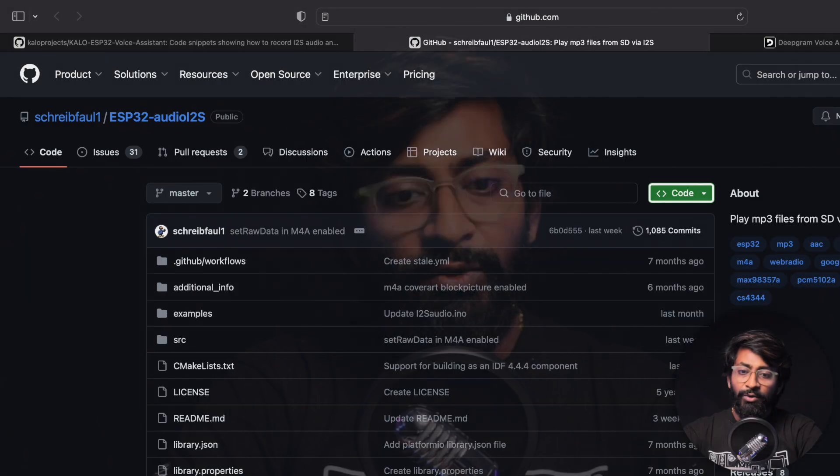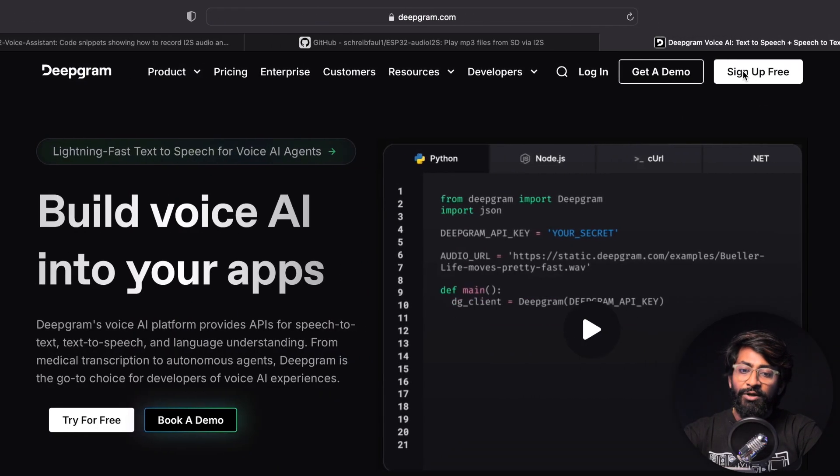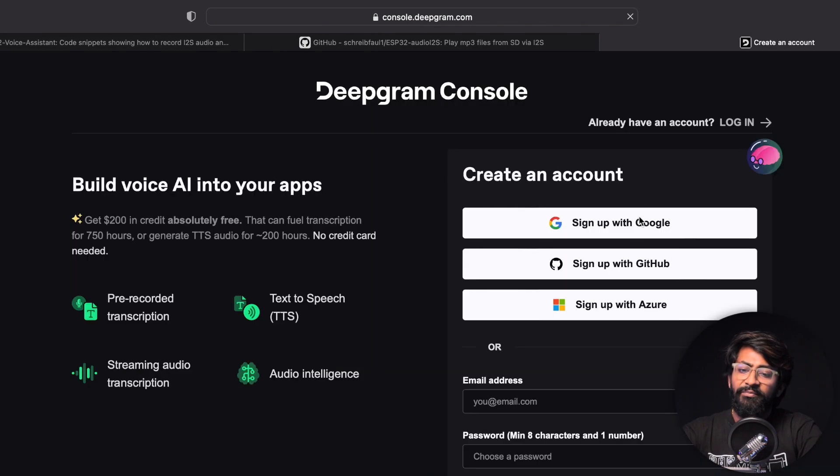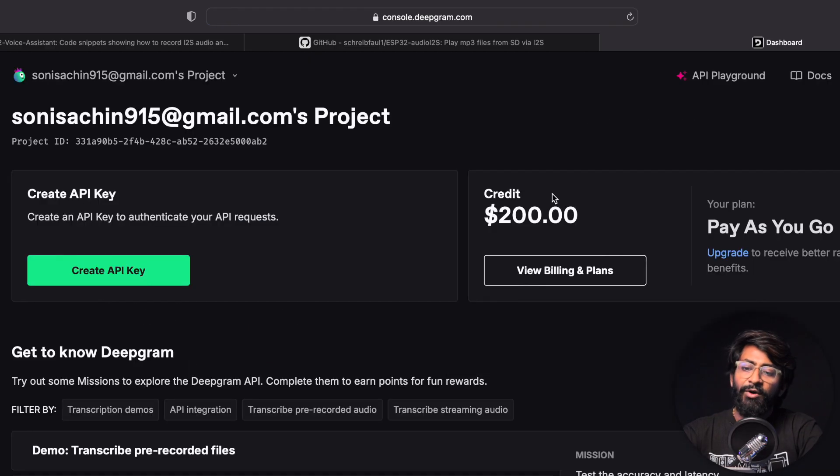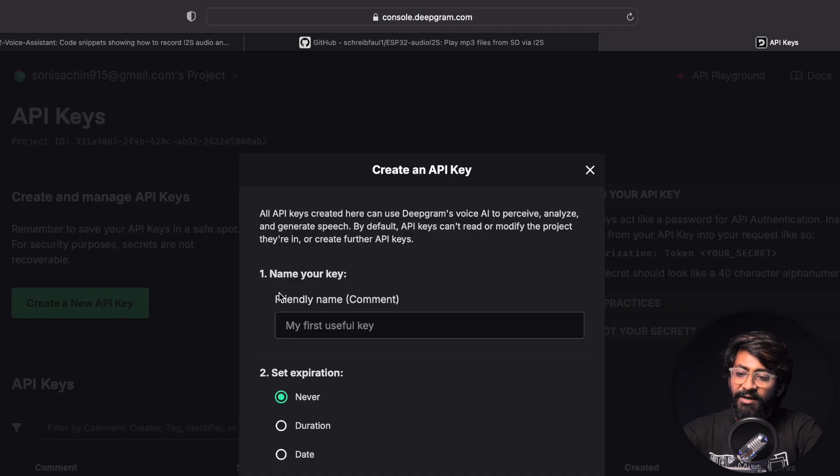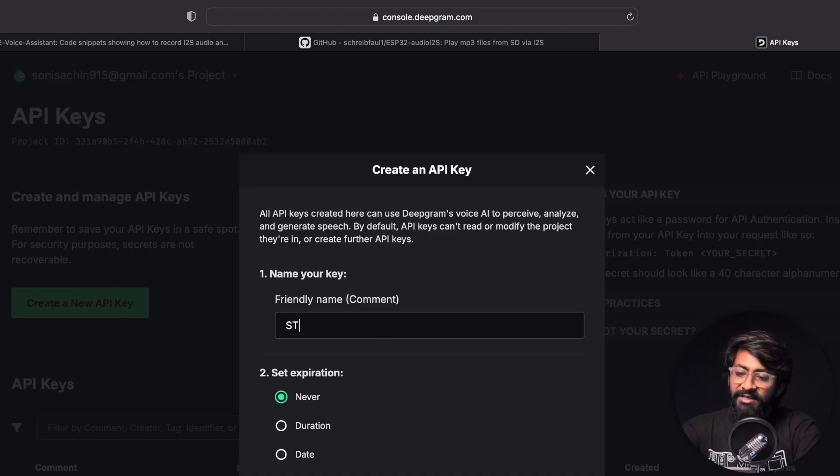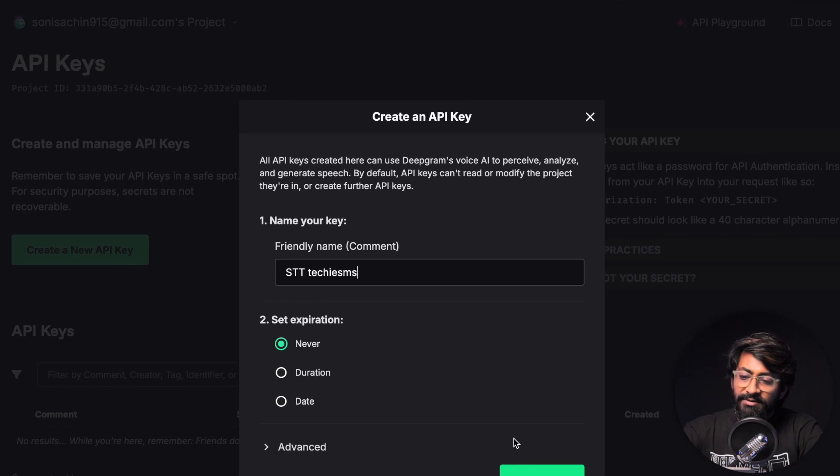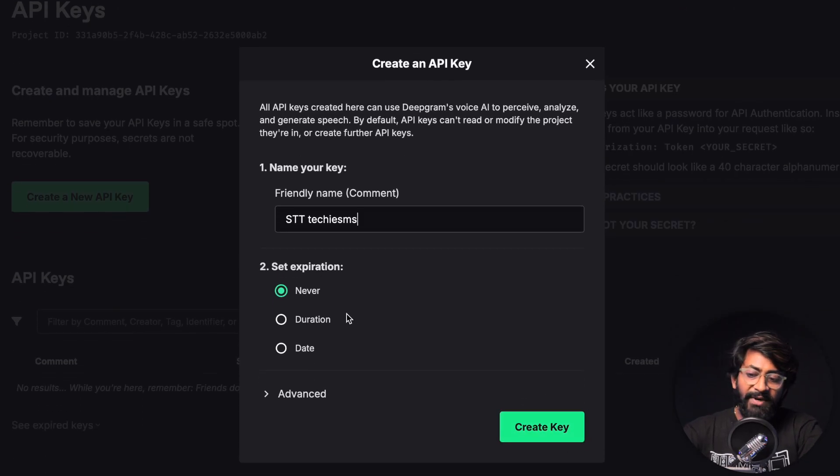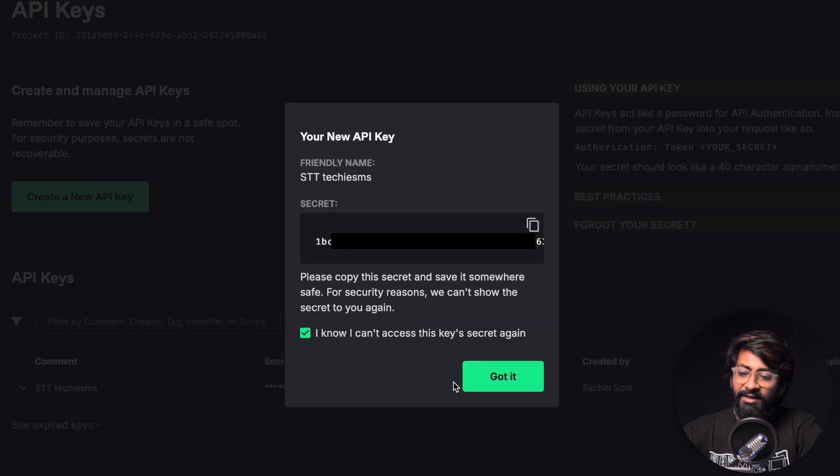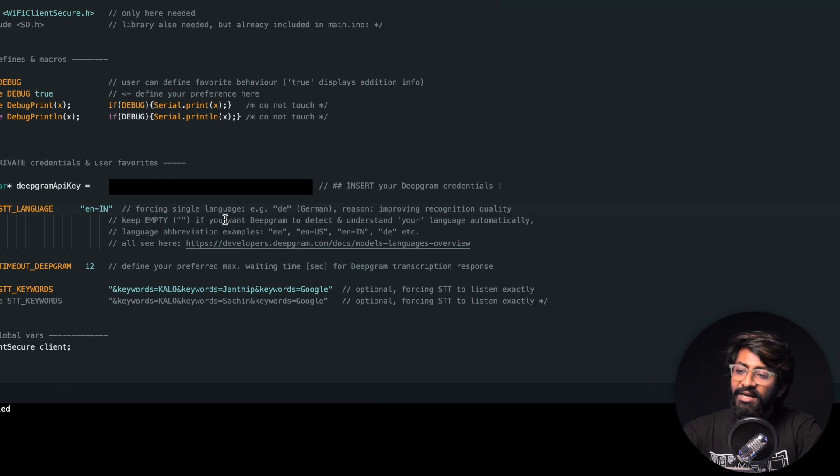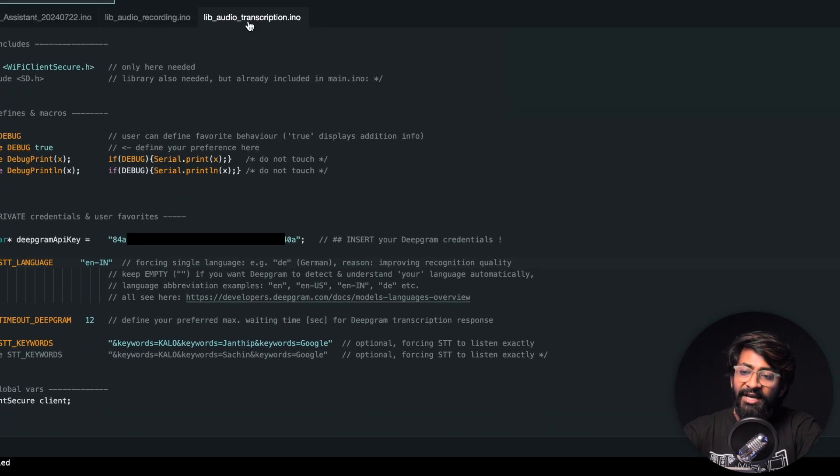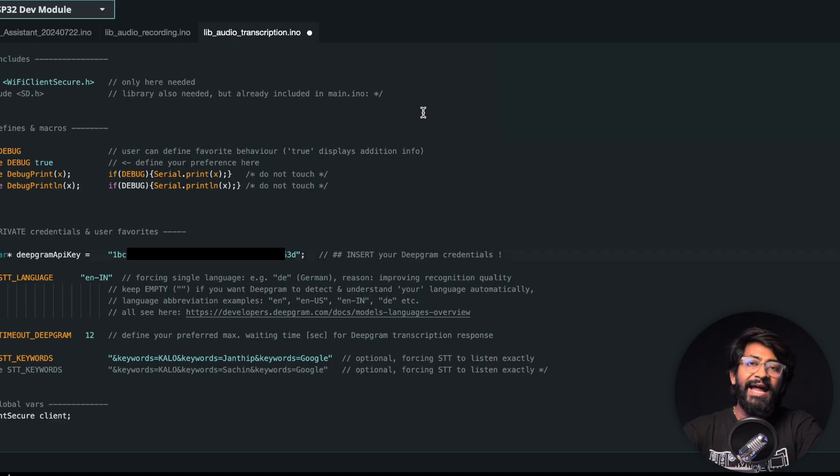Let's create a Deepgram account and get the API key. We'll go to deepgram.com website, click on sign up for free. I'll sign up with my Google account - as you can see I got 200 credits already. Let's click on create API key to generate our API key. Give the name as STD Techie SMS, set expiration to never. I'll copy it and paste that API key into this third .ino file.